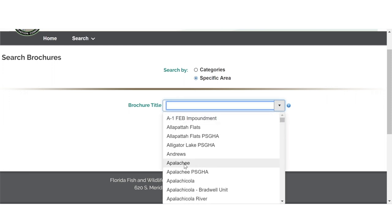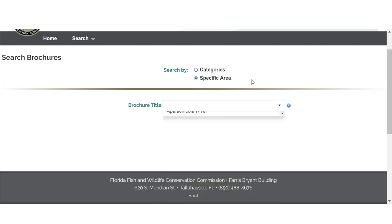Let's say we want to look for nearby spring and summer hog hunting opportunities where a quota permit is not required. In this case, we would go with the search by categories default.